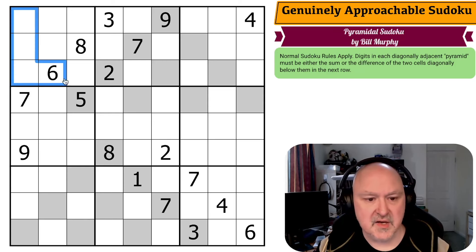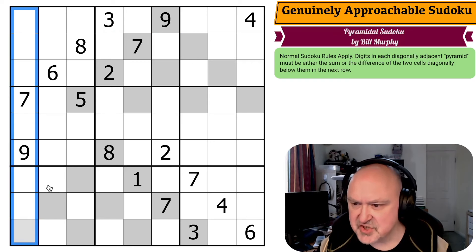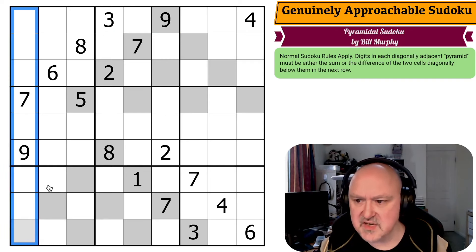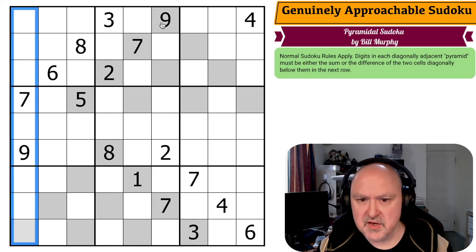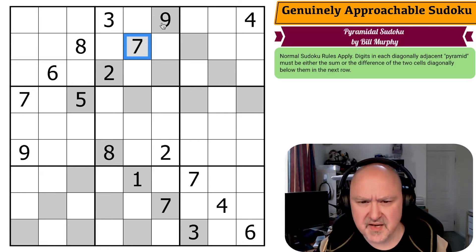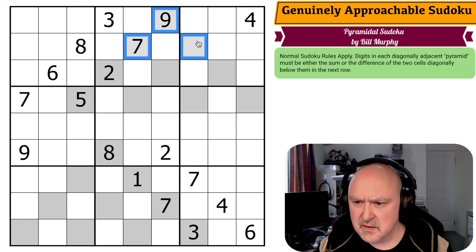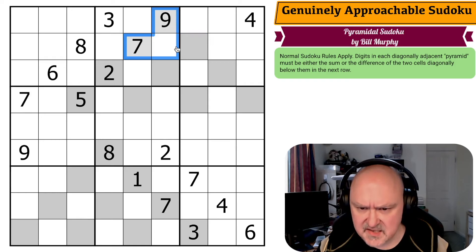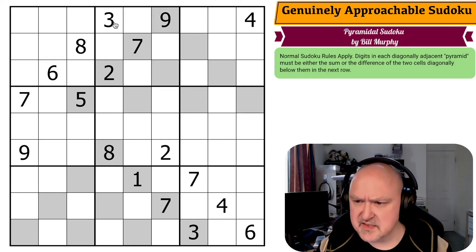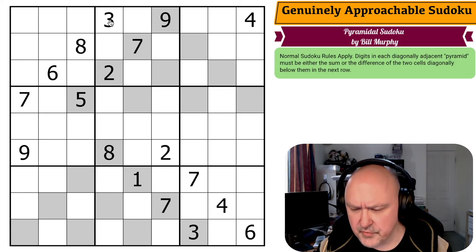We've got normal Sudoku rules apply, so in every box, every row, and every column the digits 1 to 9 must be placed without repetition. Then digits in each diagonally adjacent pyramid must be either the sum or the difference of the two cells diagonally below them in the next row. I'm assuming it's marked as a pyramid because these cells form a pyramid shape.